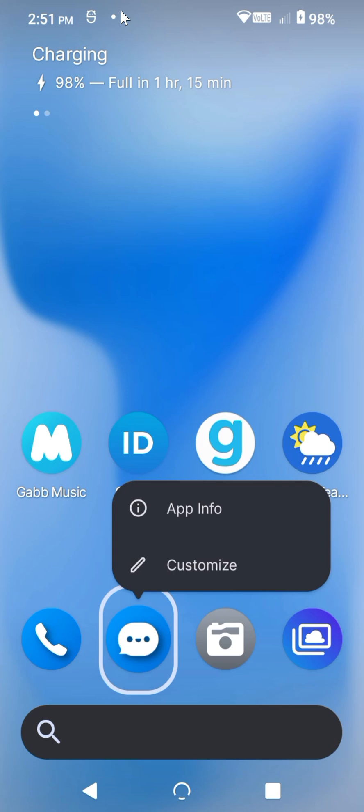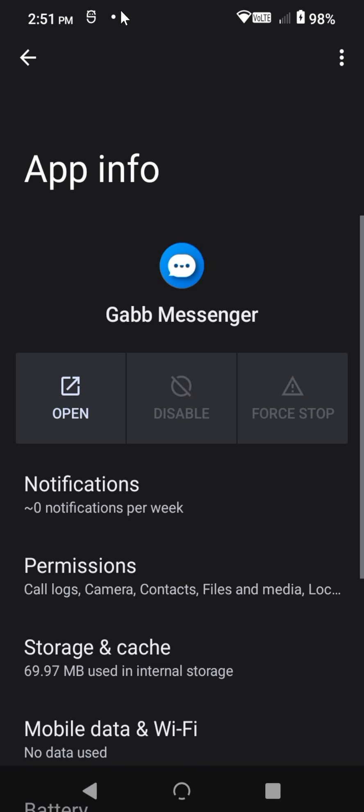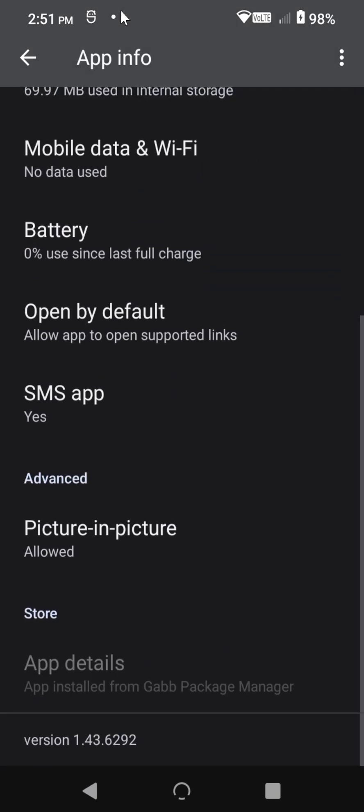You'll want to hold down on the messaging app and then click App Info. Once here, you can scroll down and see what version you're on.